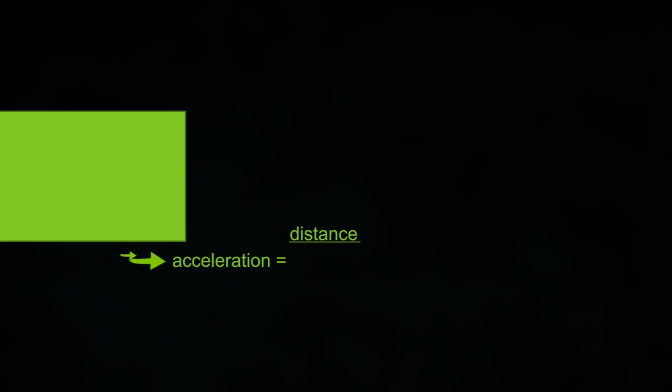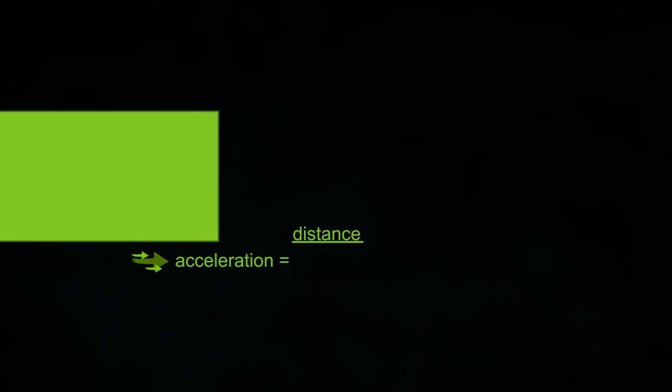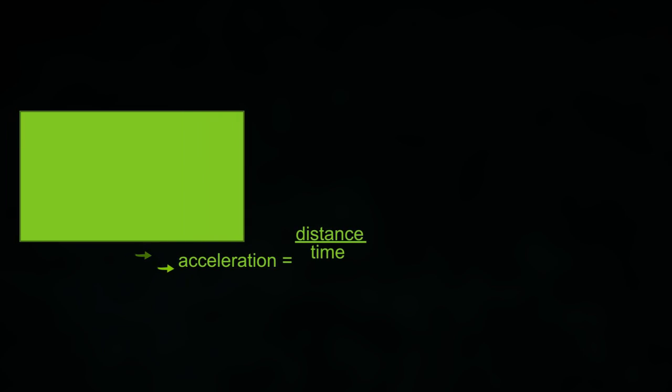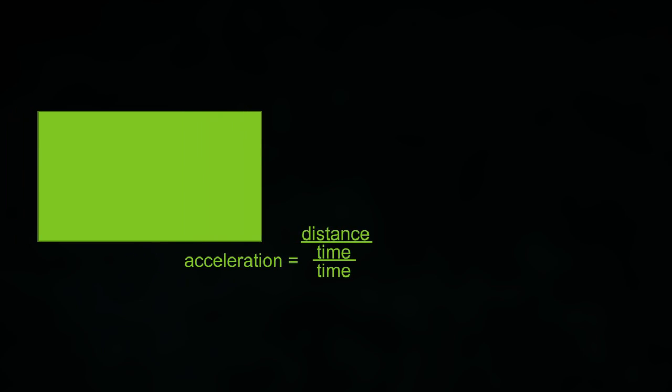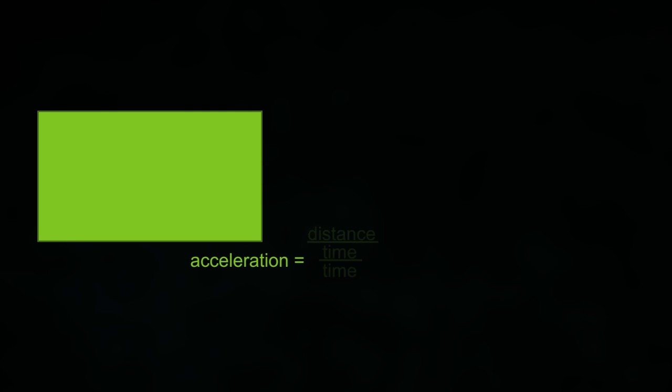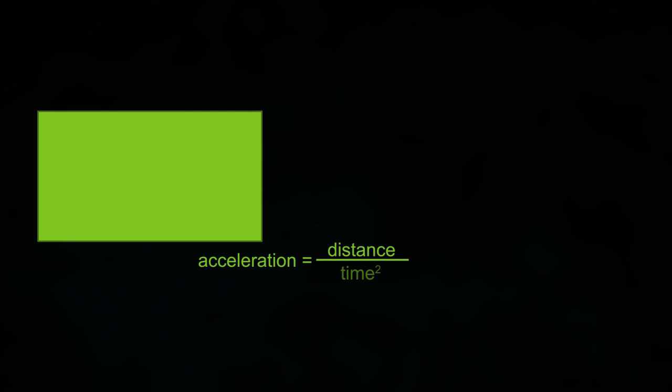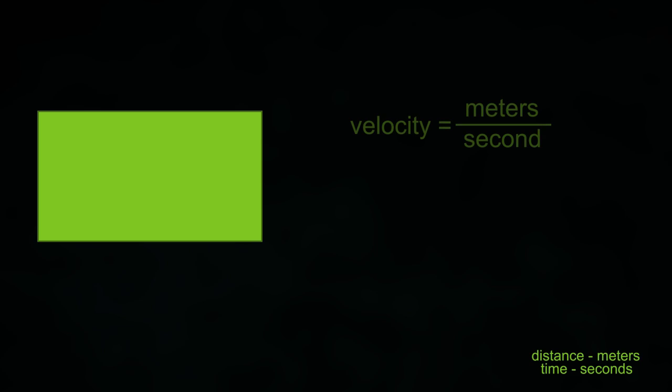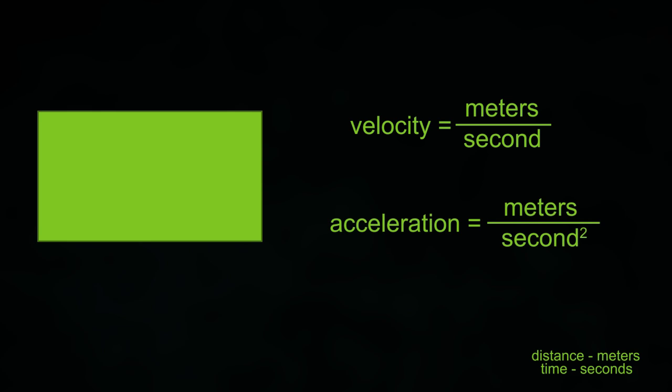Acceleration is similar but a bit different. An object has acceleration when it moves a certain distance over a period of time over a period of time, or simplified, distance over time squared. I will use meters for distance and seconds for time so velocity will be meters per second and acceleration will be meters per second squared.